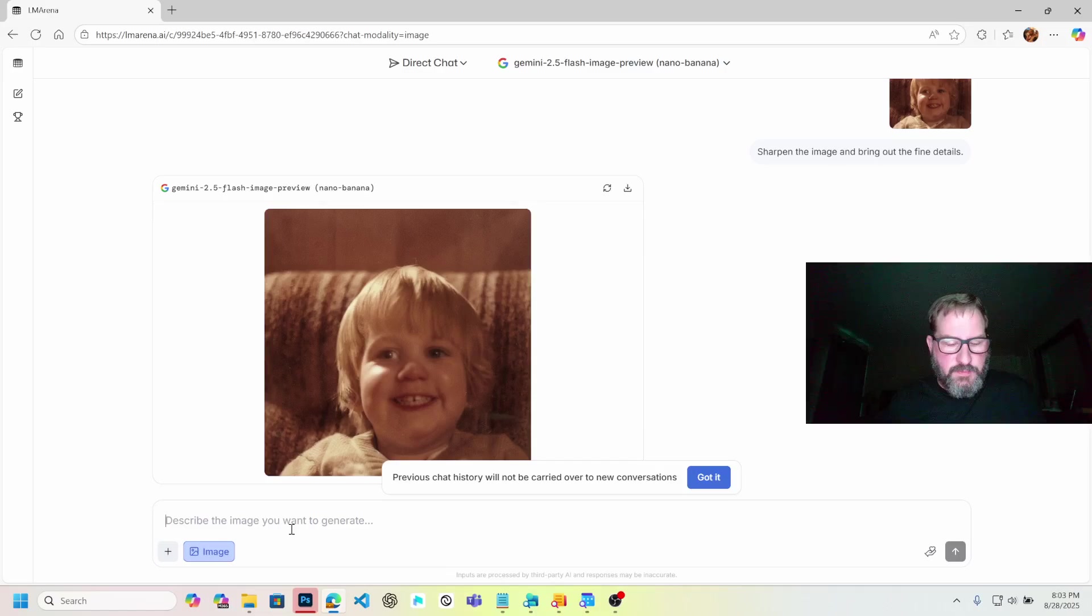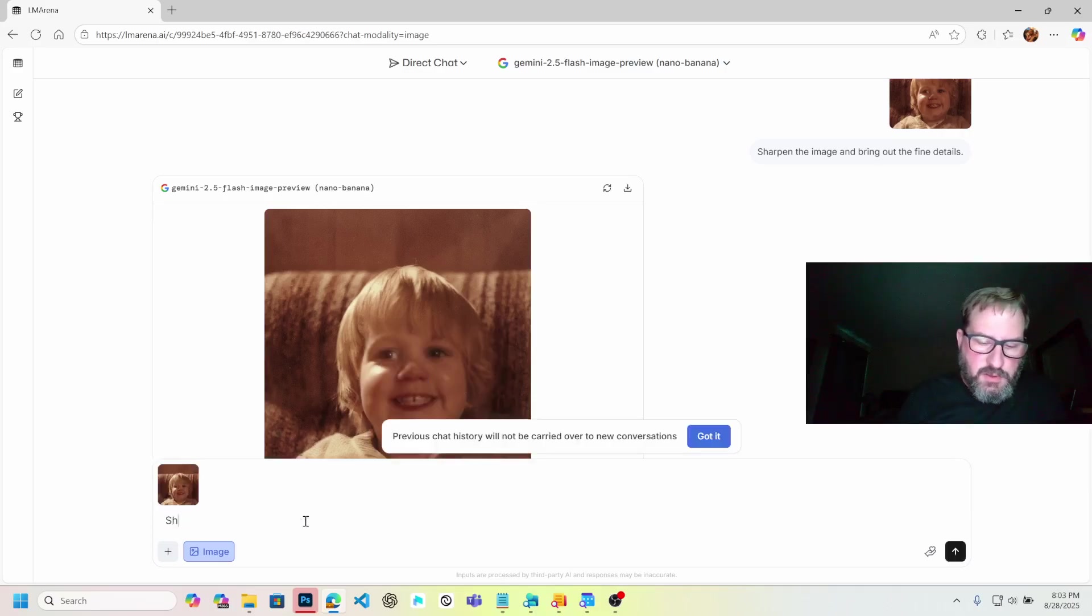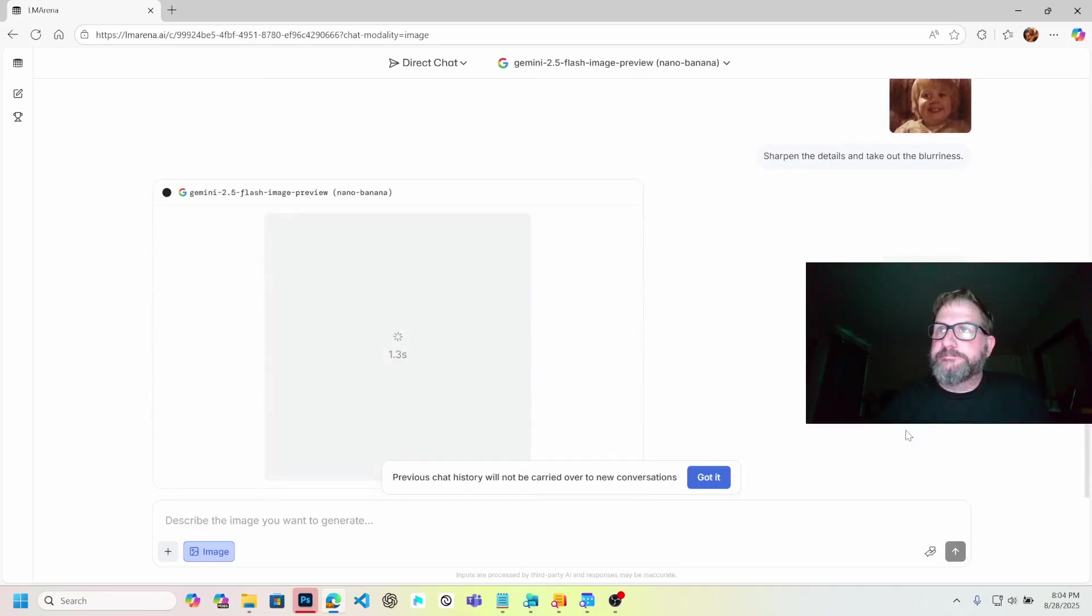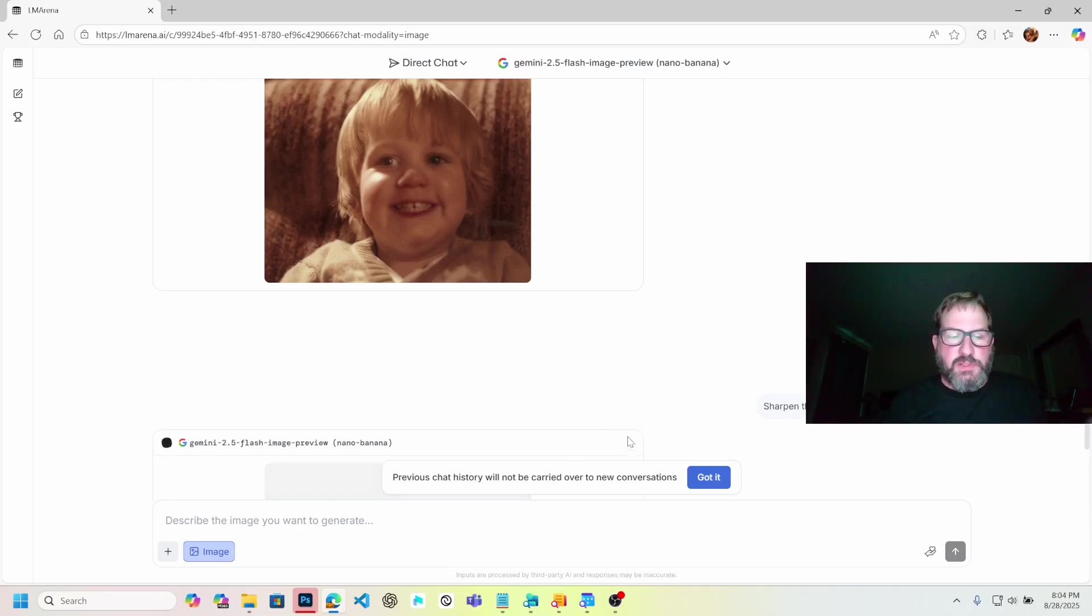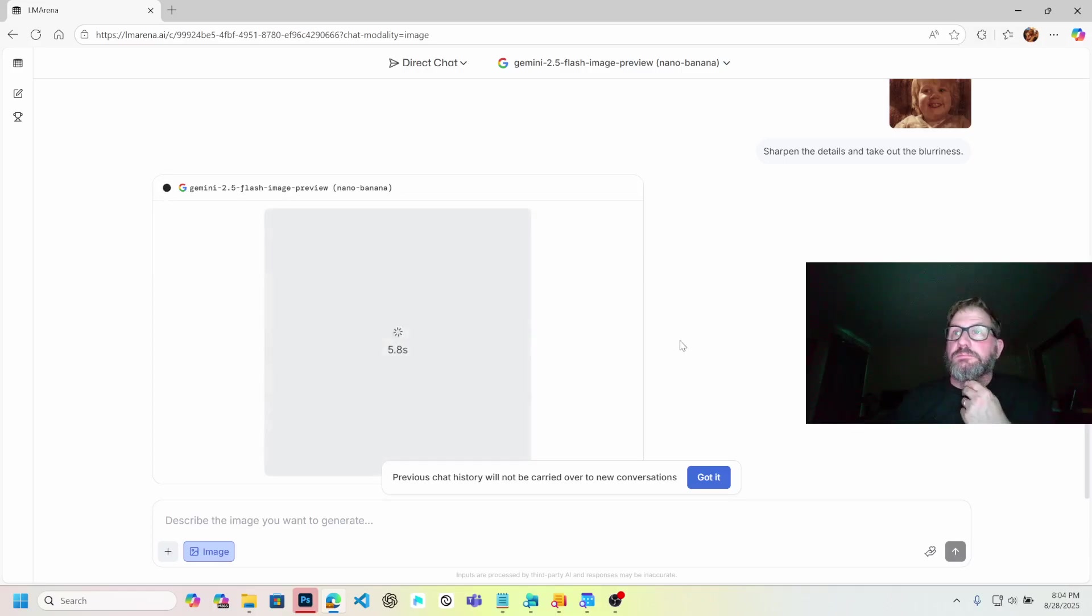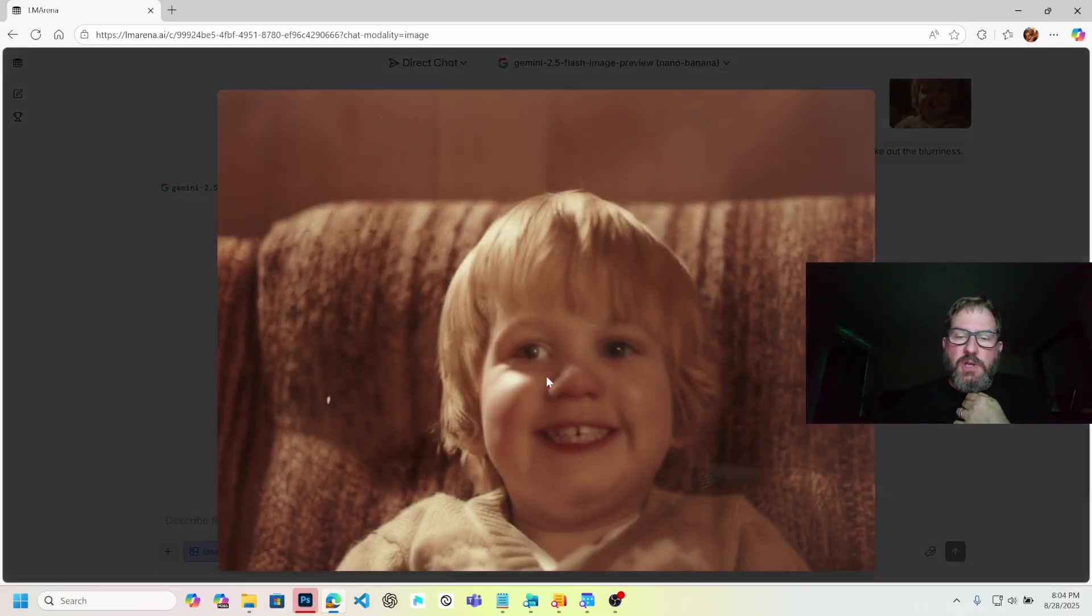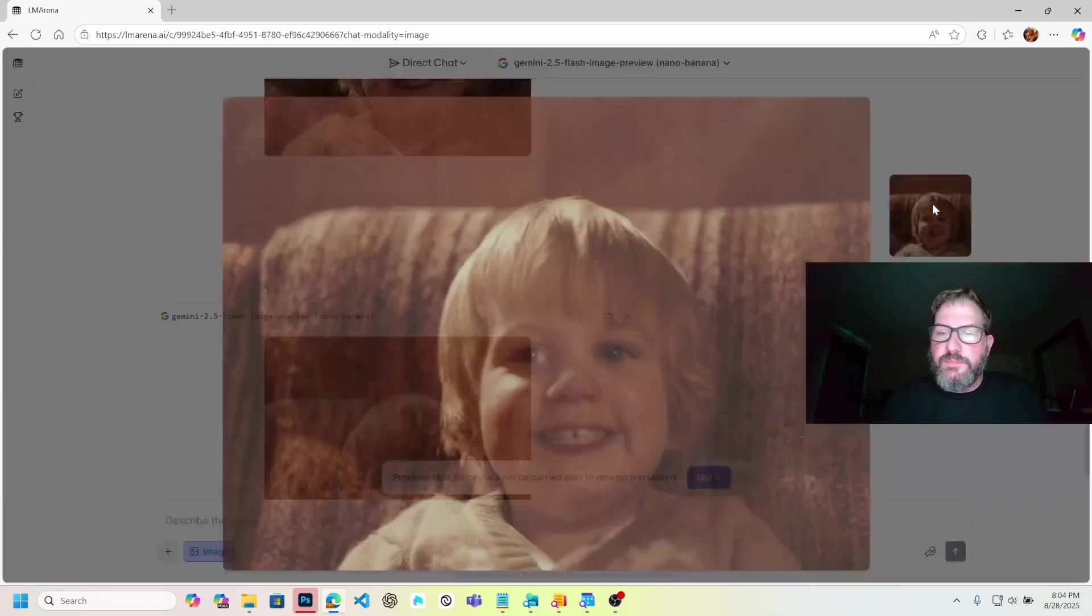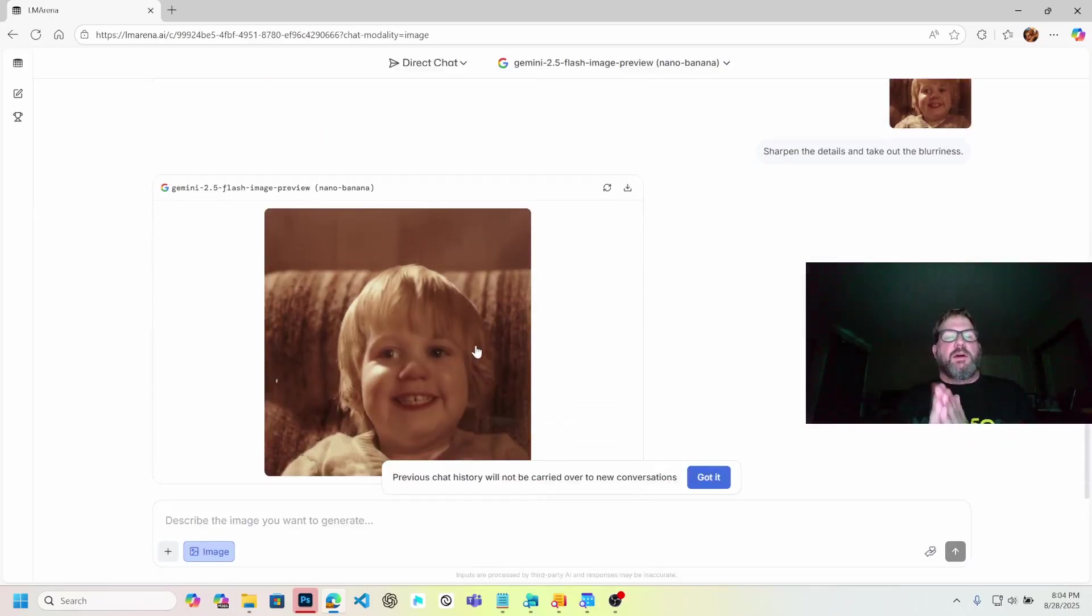Let's try one more time. Sharpen the details and take out the blurriness. Something went wrong. Let's retry. This is what I was talking about with the servers getting pounded right now. Oh, that's a lot finer. It's a little washed out, a little smoothie. Yeah, it's passable. That's me. That's what I look like. I look like I'm greasy there. I probably was greasy there.